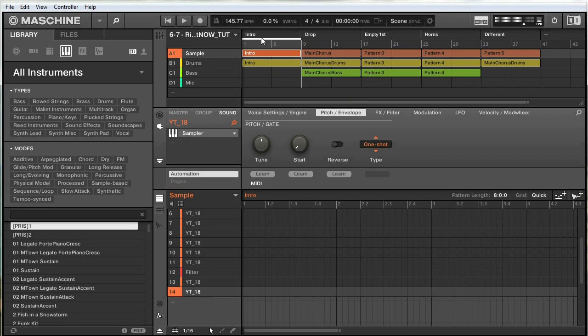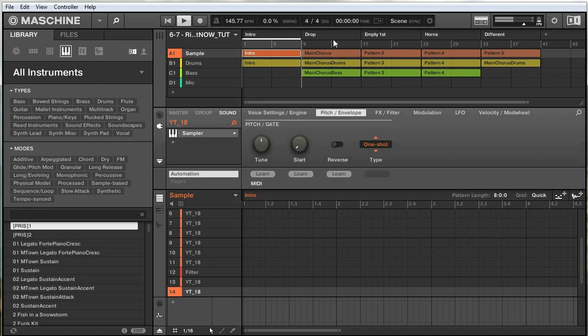So here is the intro. I want to have the tape stop effect play at the end of this intro into the beginning of the drop. So before we actually make the effect, let's see how it sounds as I recorded it first.